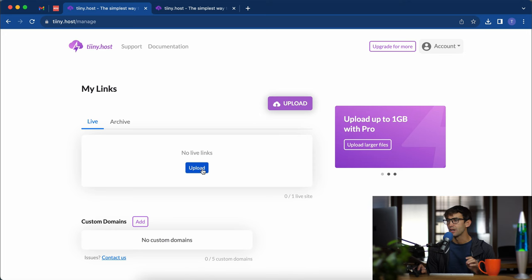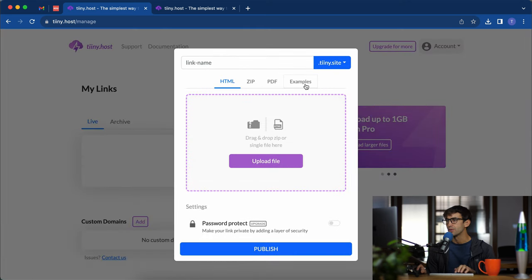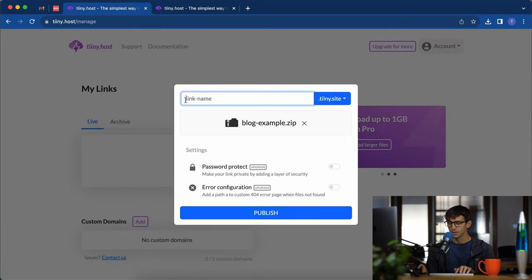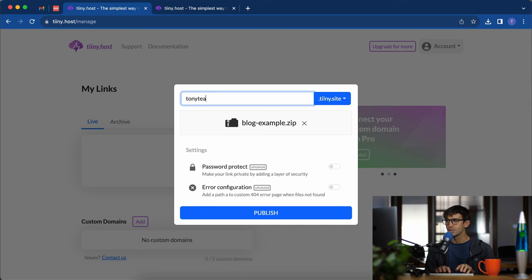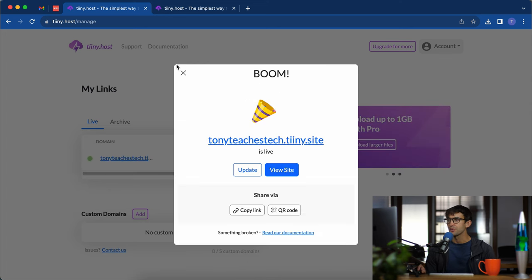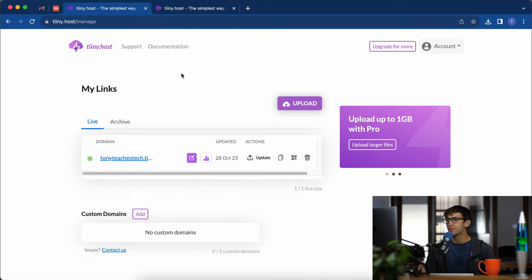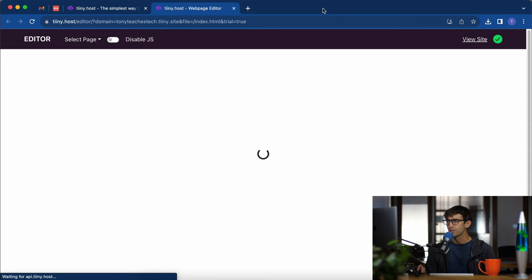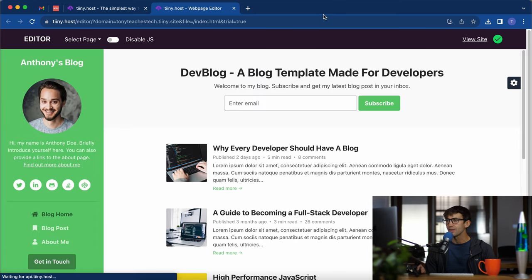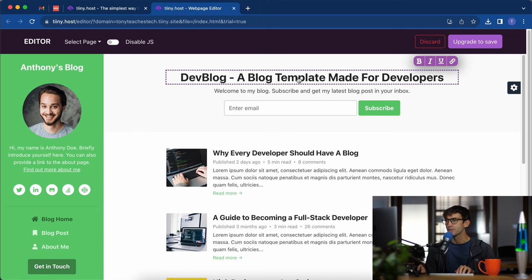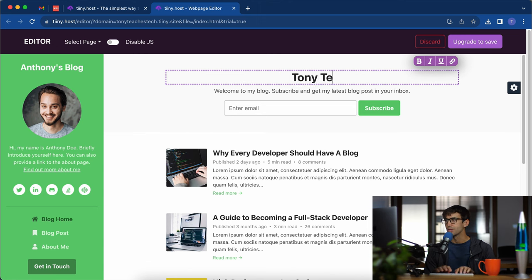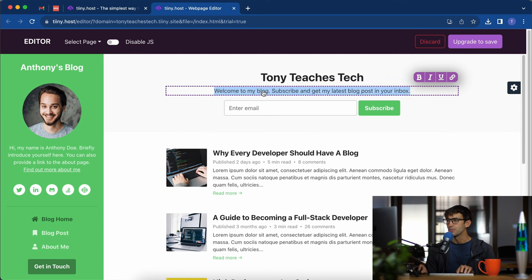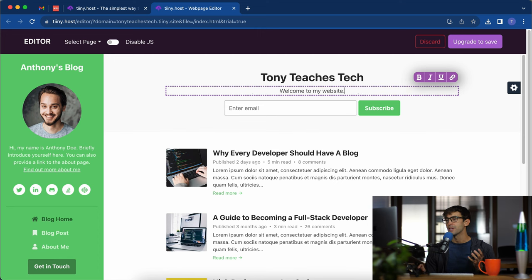Let's go upload, go to examples, click blog. We're going to call it Tony teaches tech, publish. Okay, so the same pop-up here but this time we have the edit button. Let's click on that. Honestly this is kind of a cool point and click editor, so I can double click here and say Tony teaches tech and then like welcome to my blog, welcome to my website, something like that.